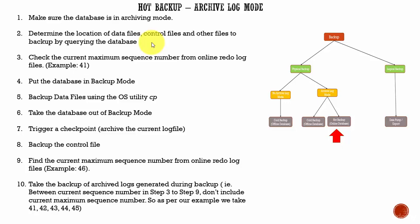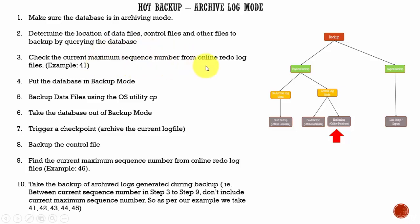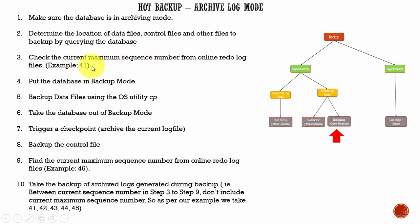The third step is find out the current maximum sequence number from the online redo logs. This is a very important step. You need to find out the maximum sequence number from the online redo logs. I will show this in the demo. So don't get confused. Just for our purpose, think the current maximum sequence number is 41. That's an example.